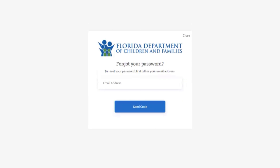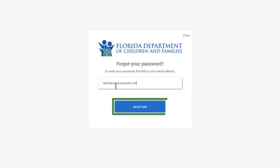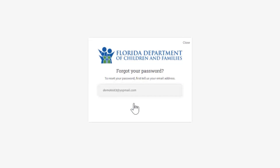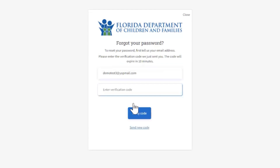Next, enter the email address associated with your account. This code will be used to verify your MyAccess email. Click Send Code.